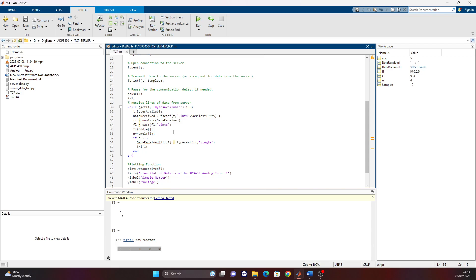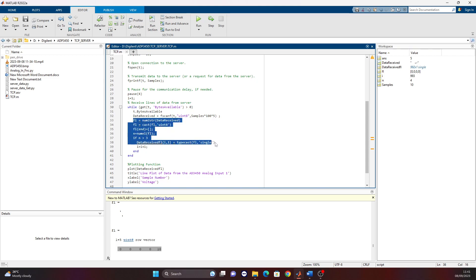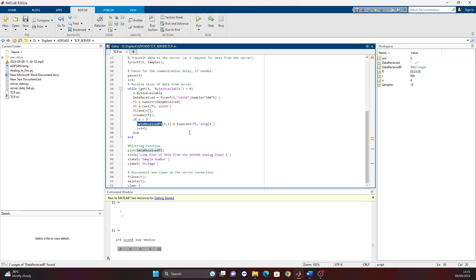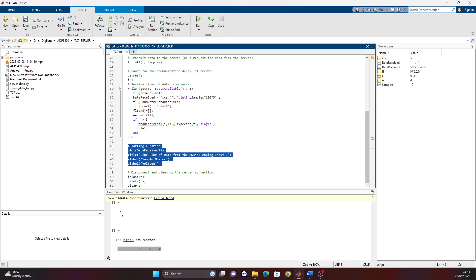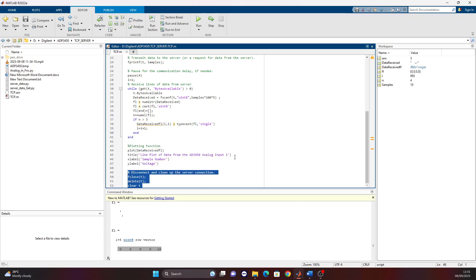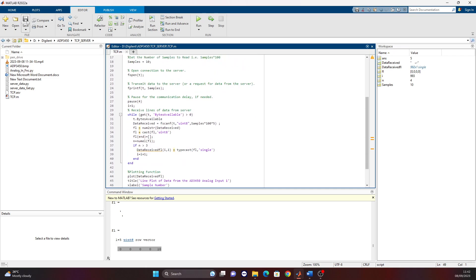The ADP Python functions return 32-bit floating point numbers. In the Python script, each floating point number is split into four bytes, so the ADP sends four bytes per sample plus a newline terminator character. The MATLAB script reads from the TCP connection, reassembles these bytes into floating point values, arranges them in a column vector, plots the received data, and then closes and clears the TCP connection.